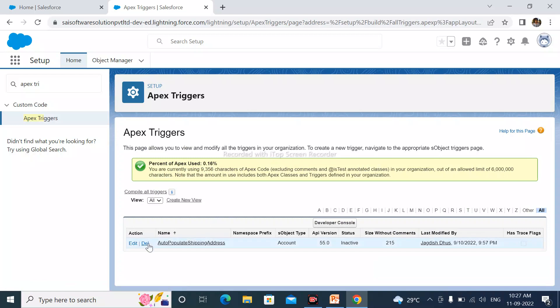Now we can see that, in status, it is inactive. In this way, we can deactivate the trigger.